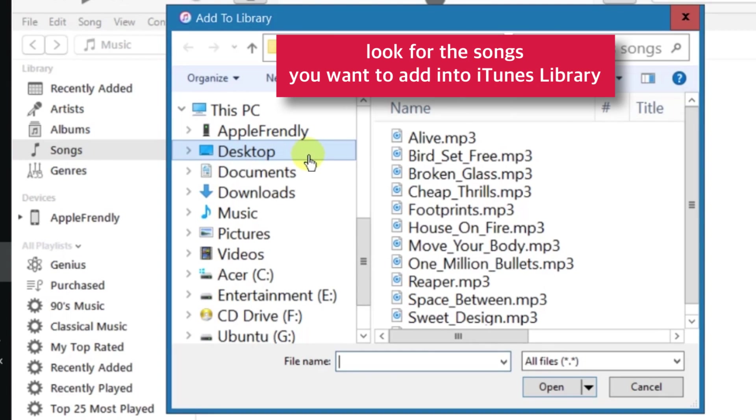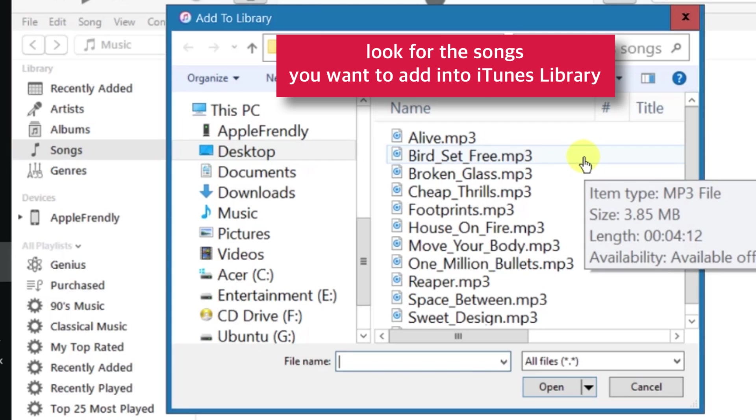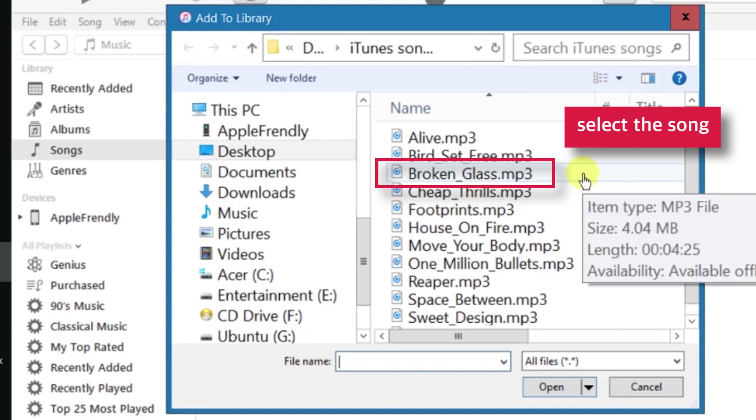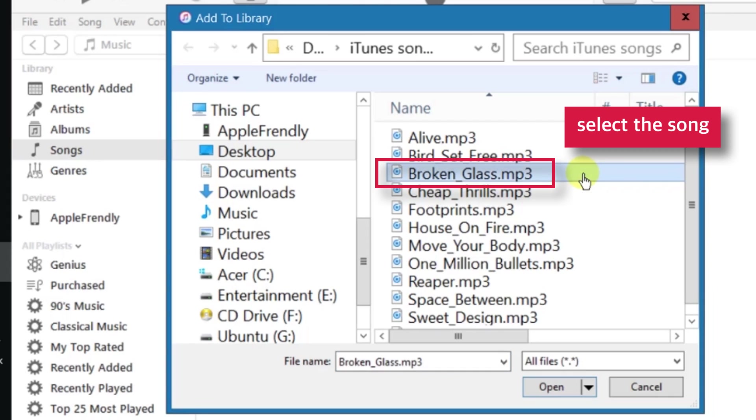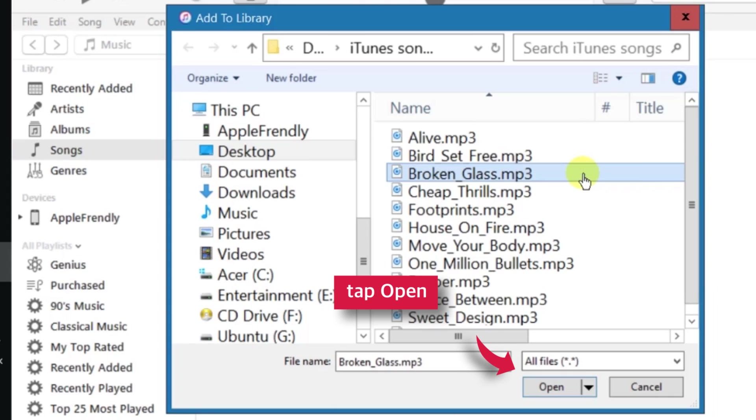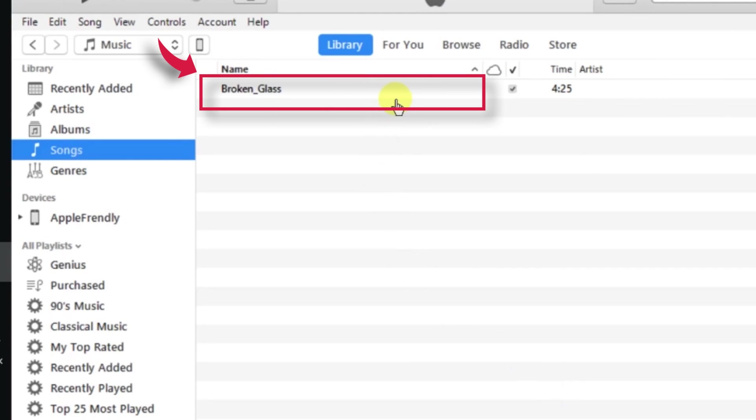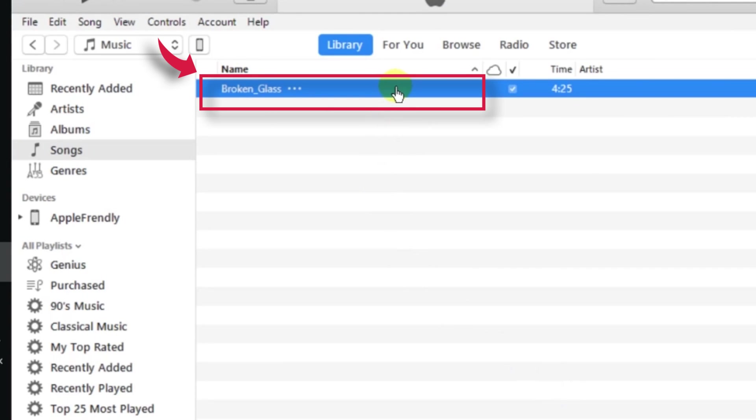Look for the songs you want to add into iTunes Library. I have my songs saved at my desktop location for easy access. So, I'll select any random song to add into my iTunes Library. Just select the song and tap Open. And there is our new song that we have just added into iTunes Library.